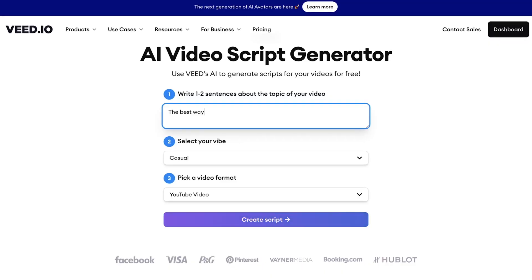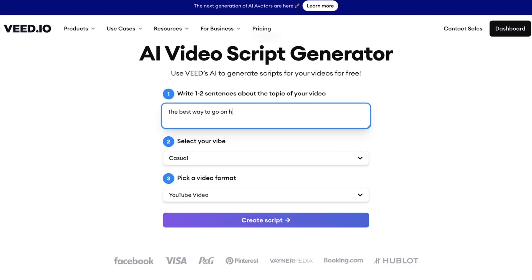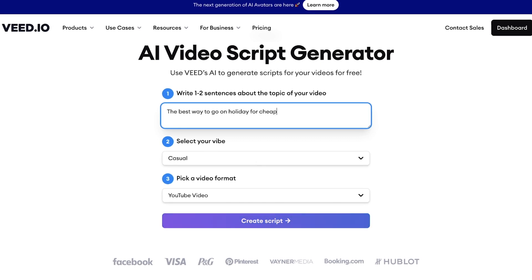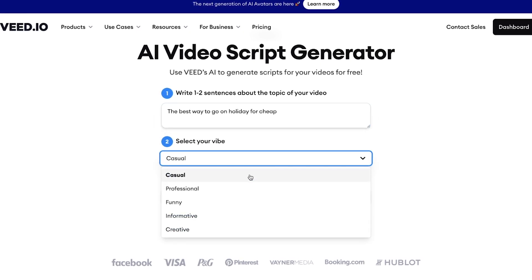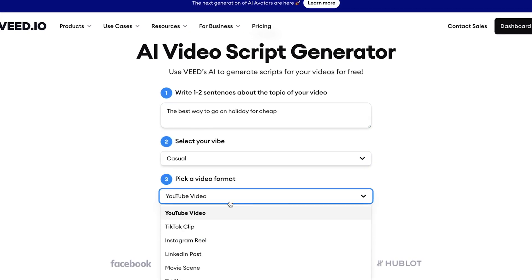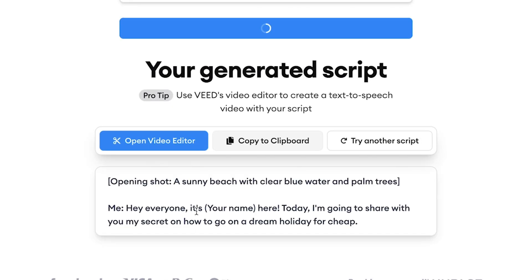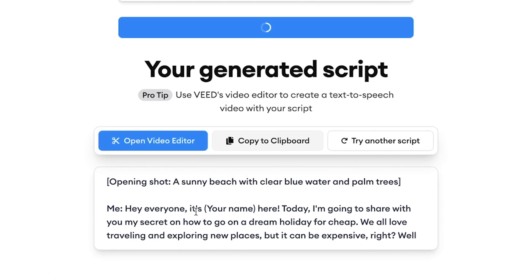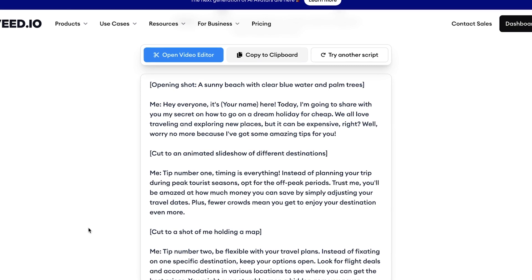Every video begins with a script but let's save time and generate ours with AI. Veed offers a free AI generator that when prompted by one or two sentences will write out a full script with a specific vibe and tailored to a certain platform.